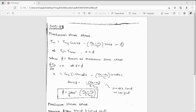Good morning everybody, welcome to Venaic Education. In this video we will see how to find the maximum shear stress. In the previous video we have seen what is principal plane and principal stress, so now we will see what is maximum shear stress.